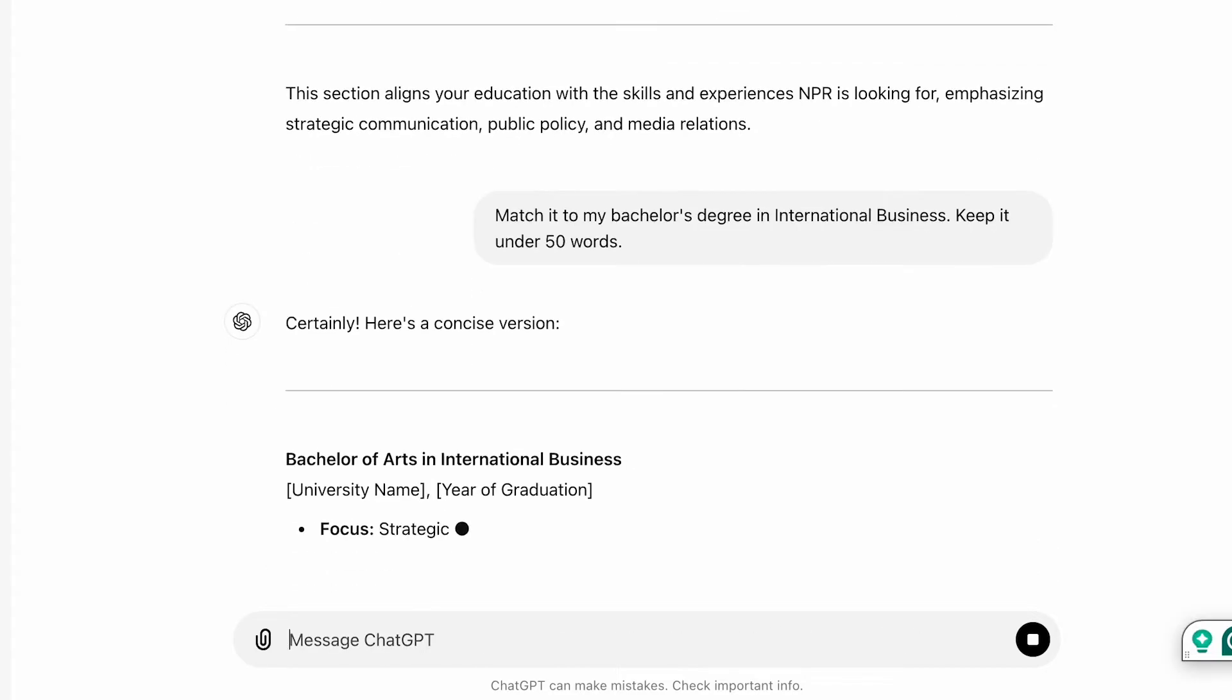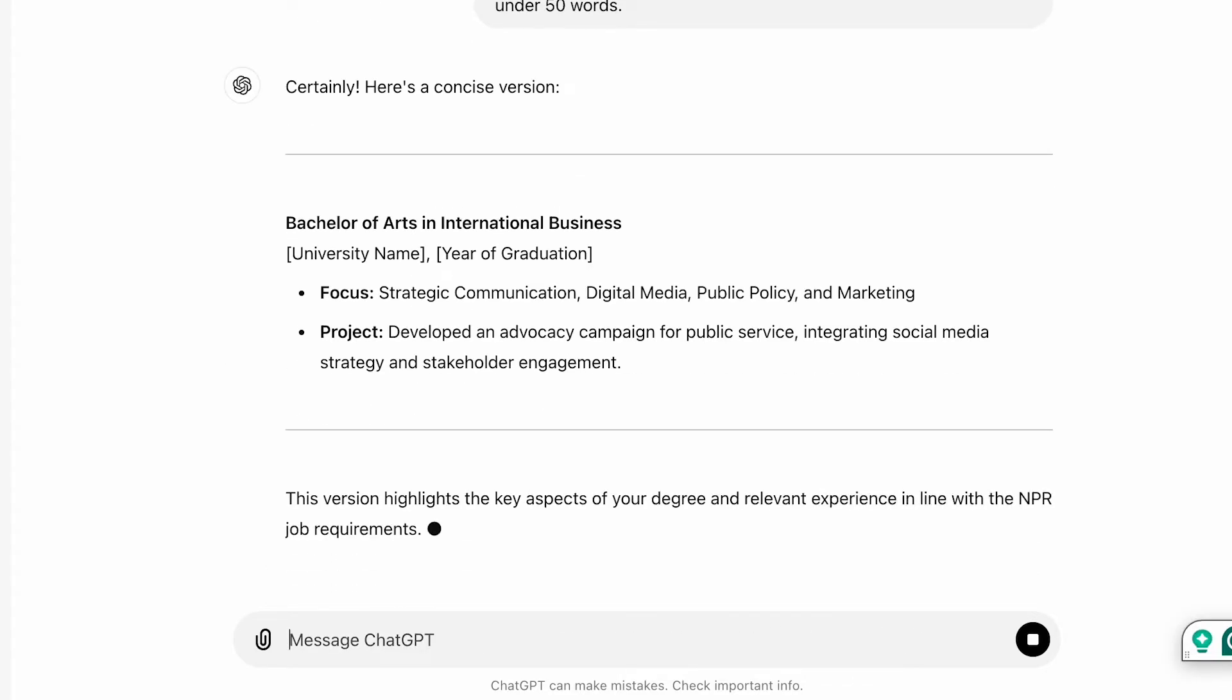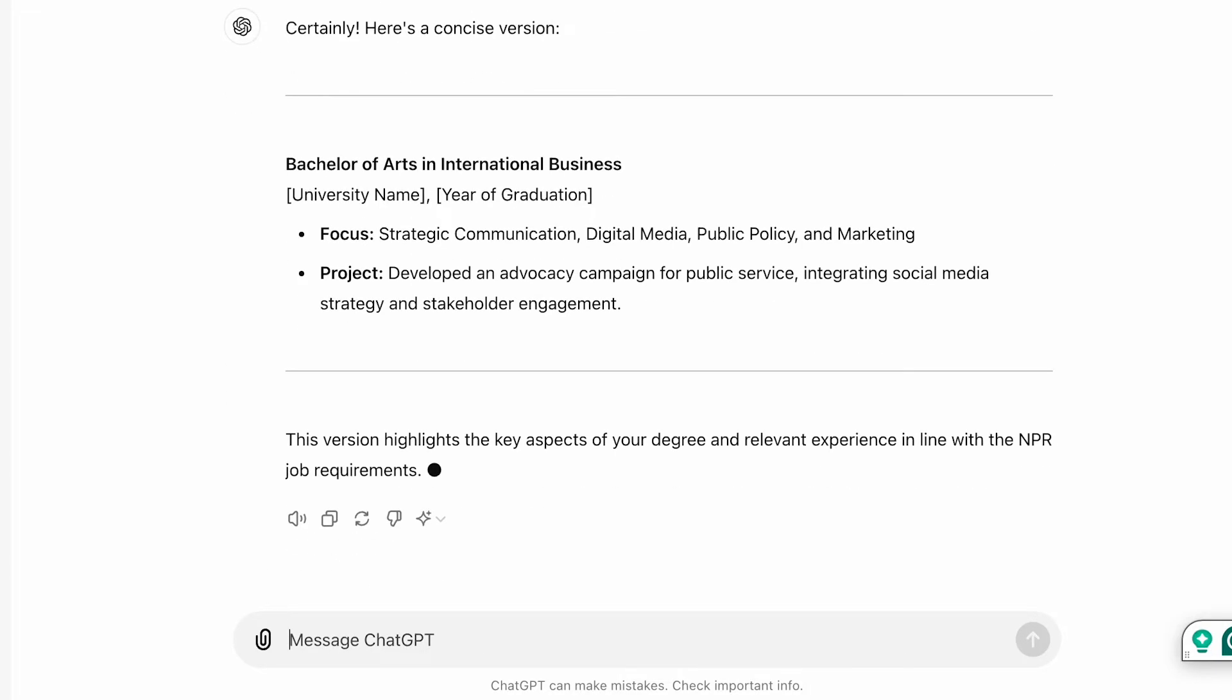And as you can see you can basically ask ChatGPT to match it to whatever certificates, courses, or degrees you've accomplished and it will come up with transferable skills and learnings. Alright let's move on to the skills section.